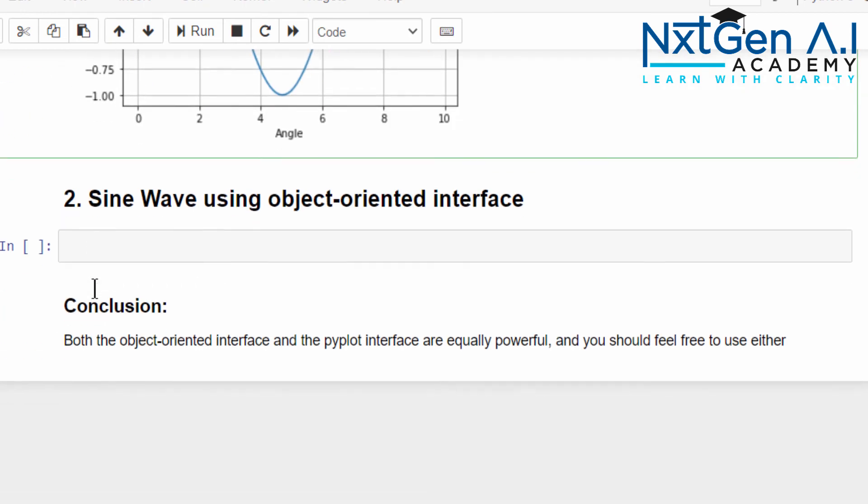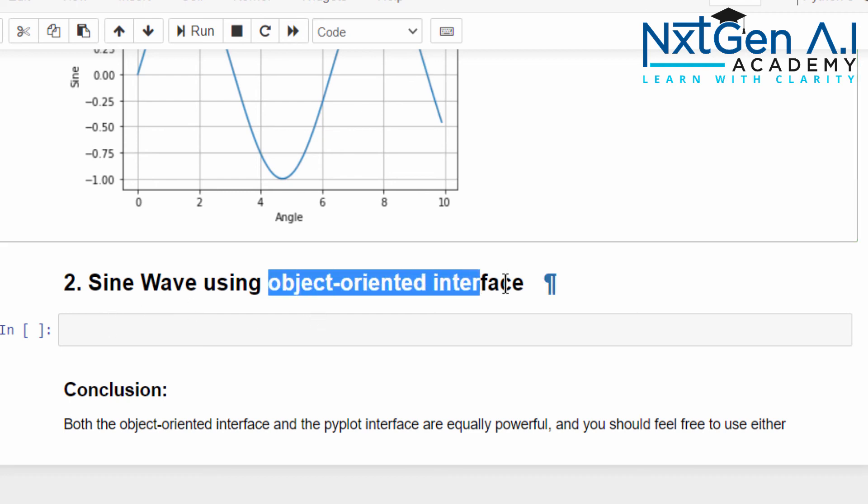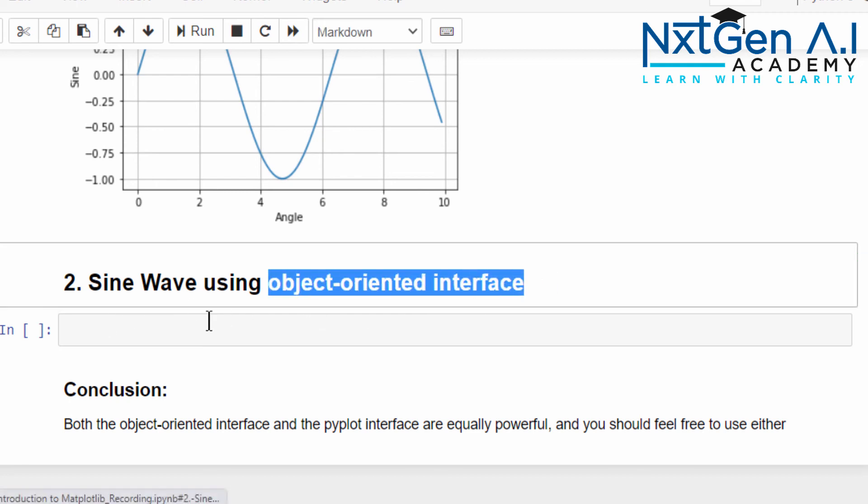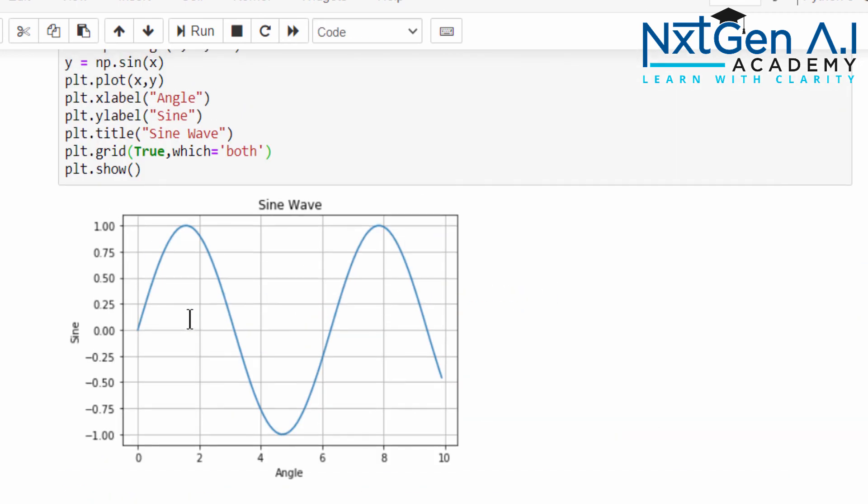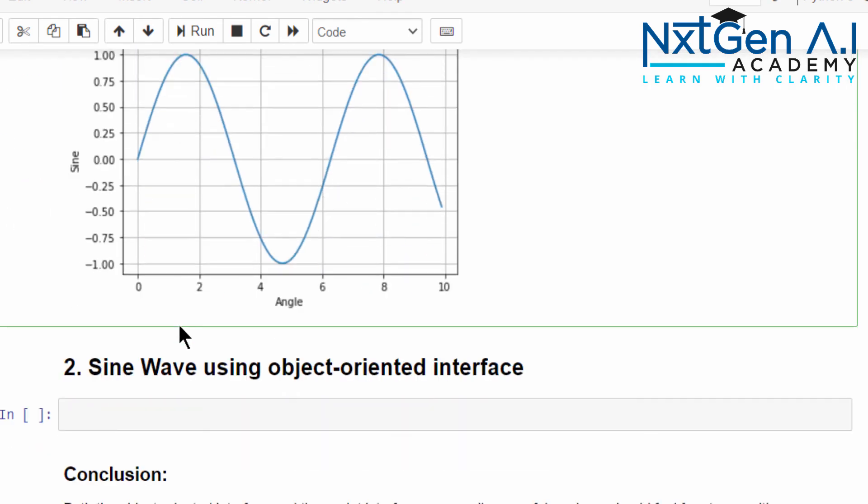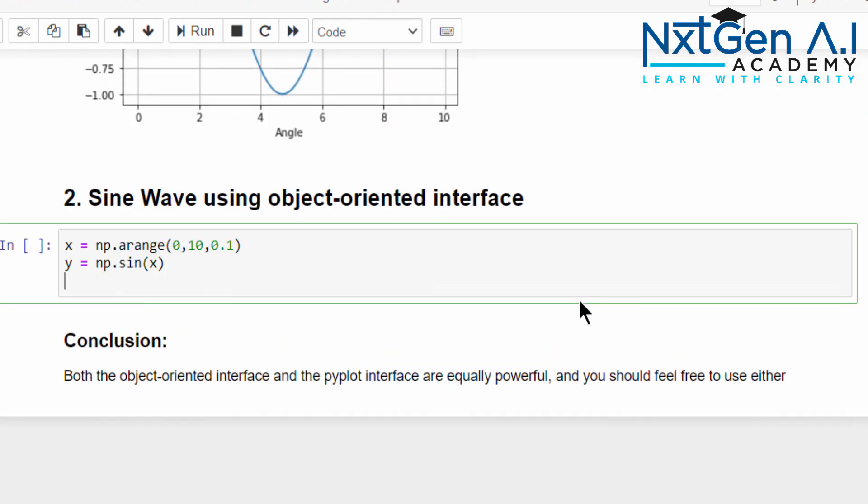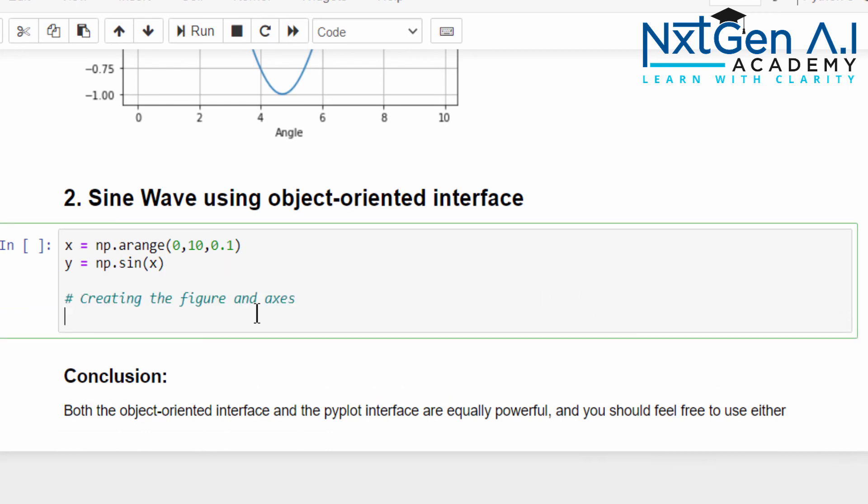The same code we can able to plot using the object-oriented interface. I am reusing the same code. We already imported it, so no need to import again. Now an additional step: creating the figure and axis.